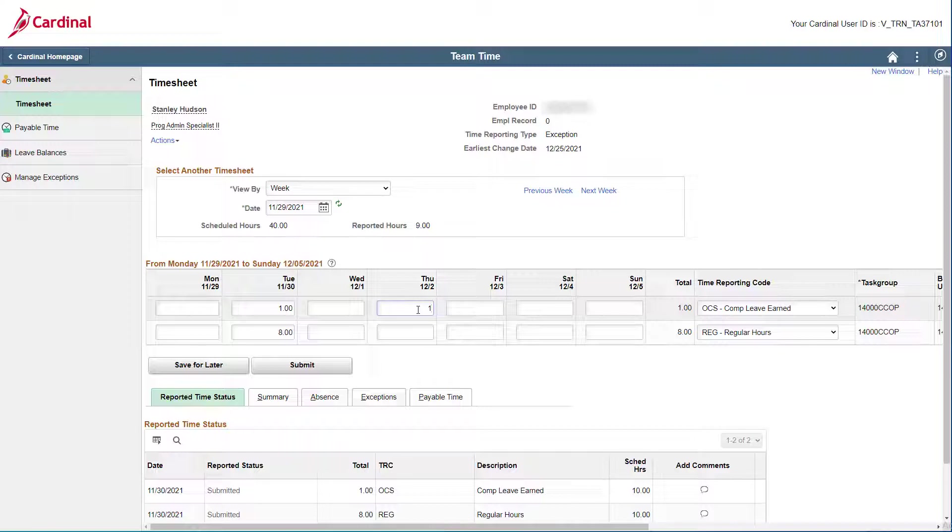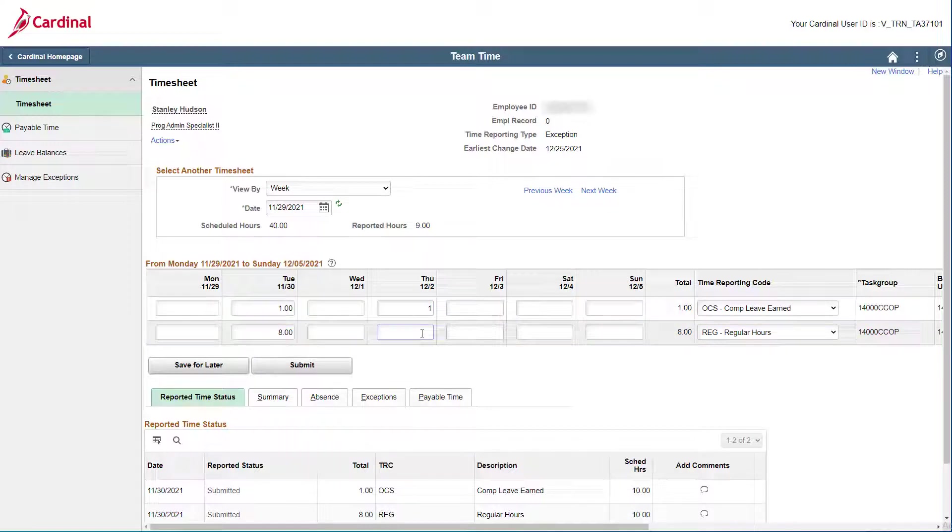So you also need to enter your eight regular hours for Thursday. Just click in the Thursday date field for the regular hours row and enter your hours.